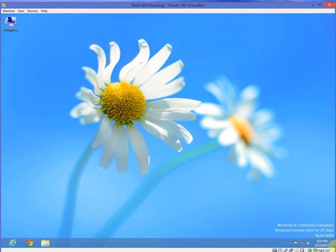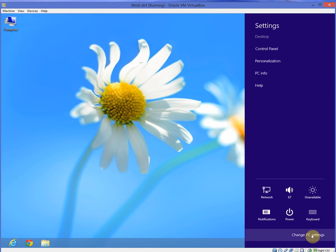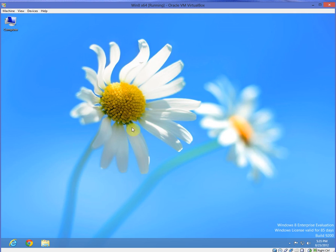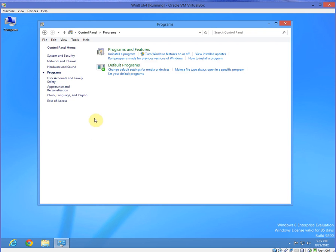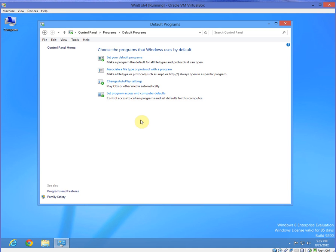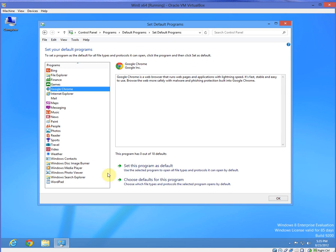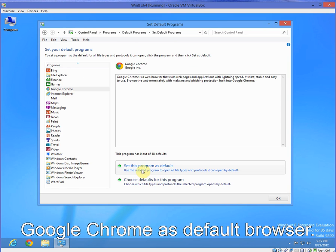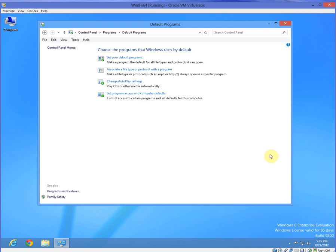Another thing I thought was really neat is, let's go to our charms menu, settings, control panel, and programs, here. This is where you can add and remove programs. Let's go to default programs. Set your default programs. And we're going to change it, Google Chrome, to set as default. And now it's been set.